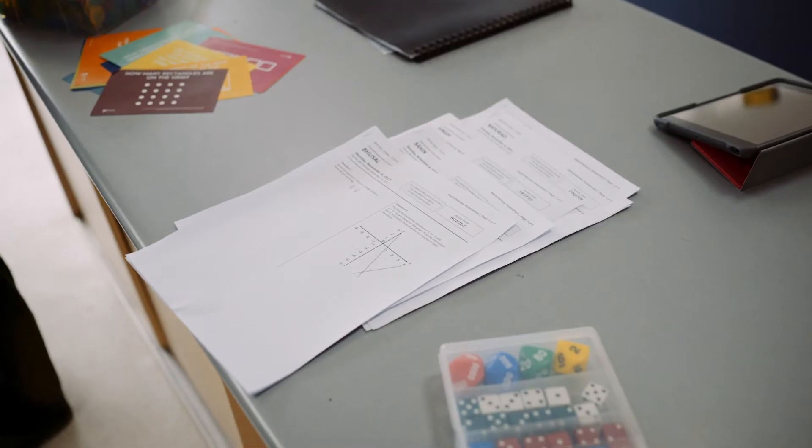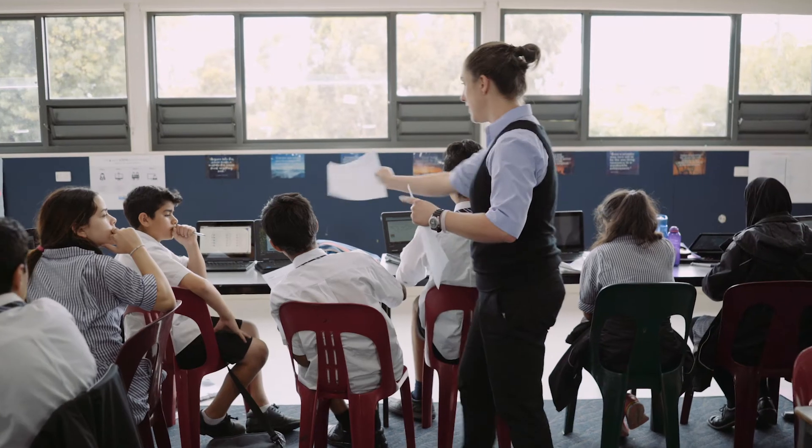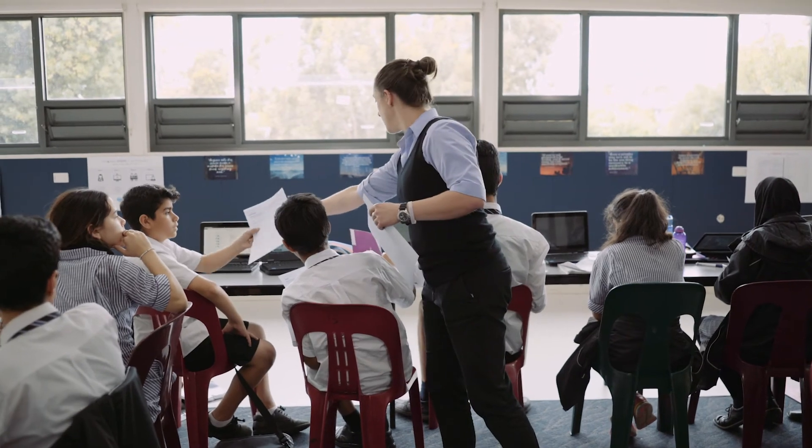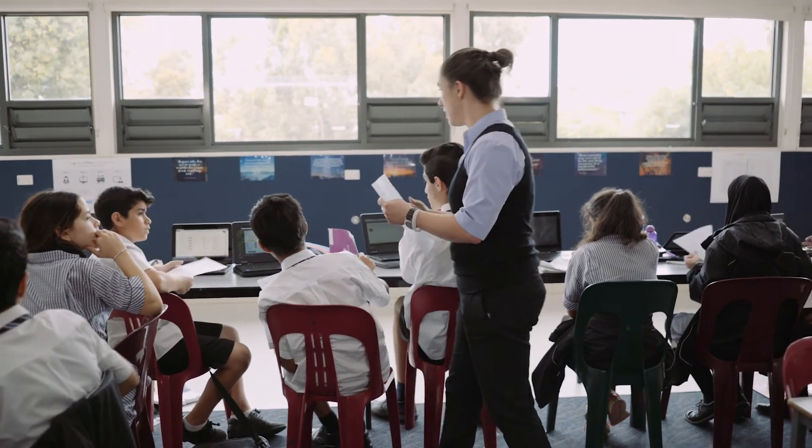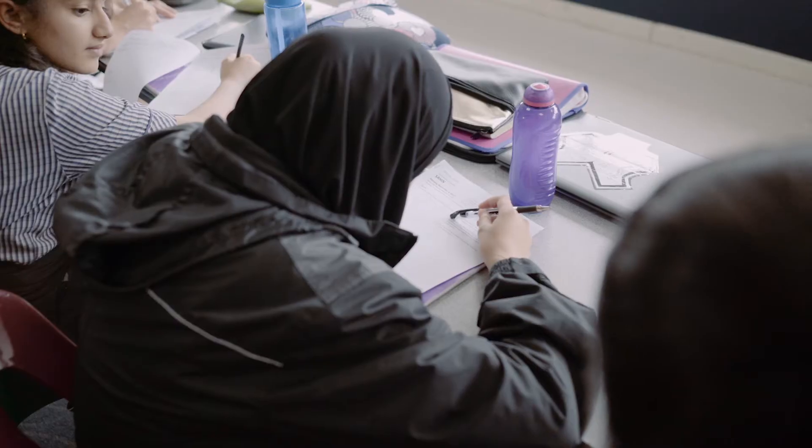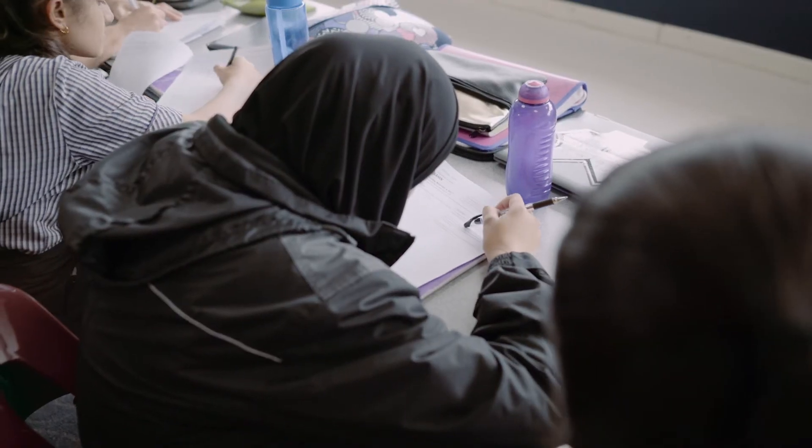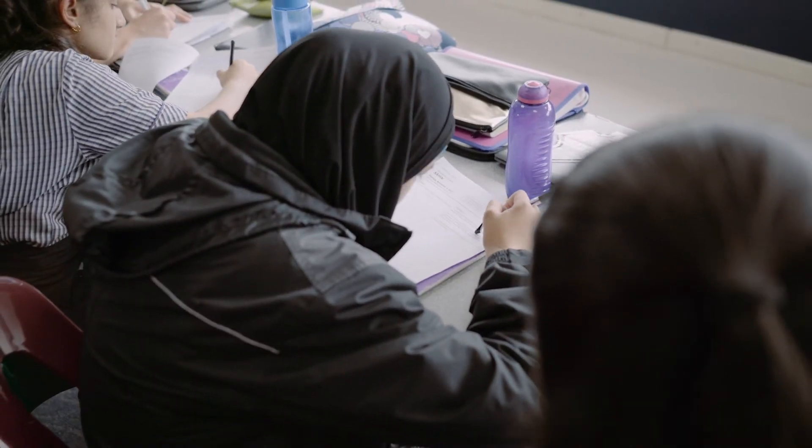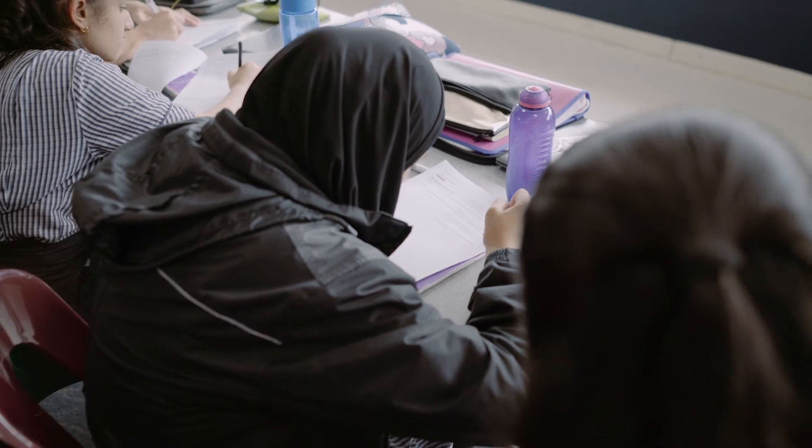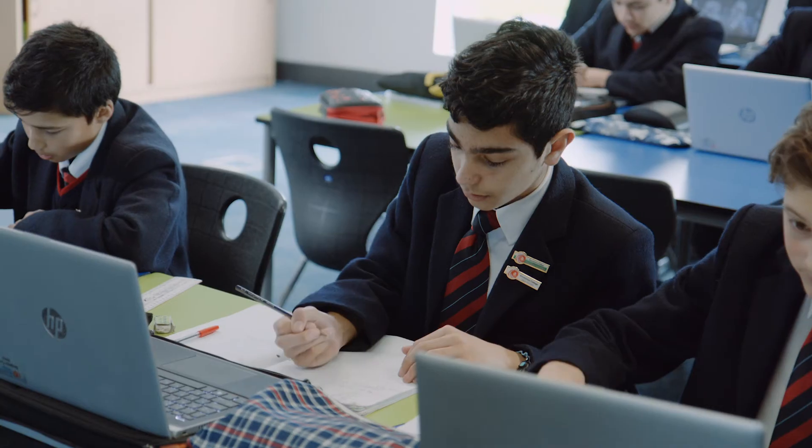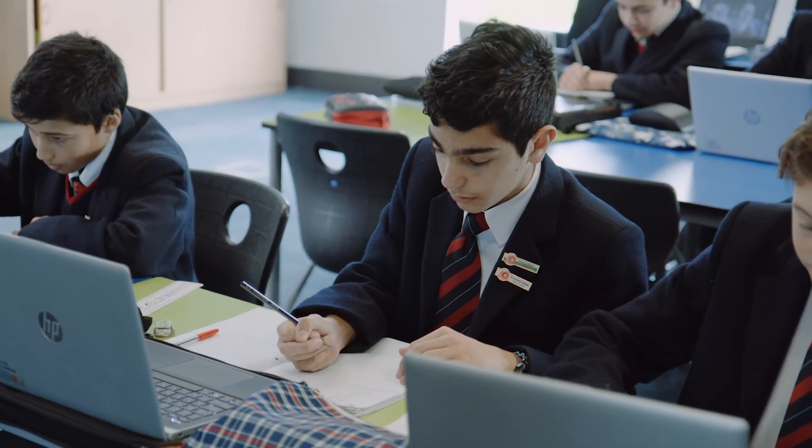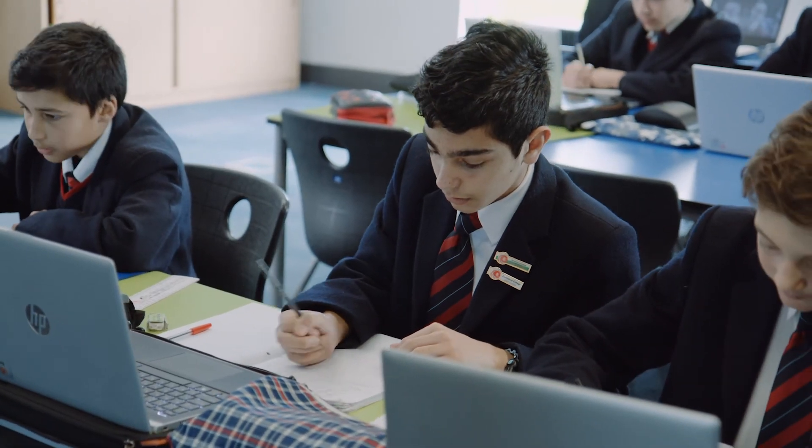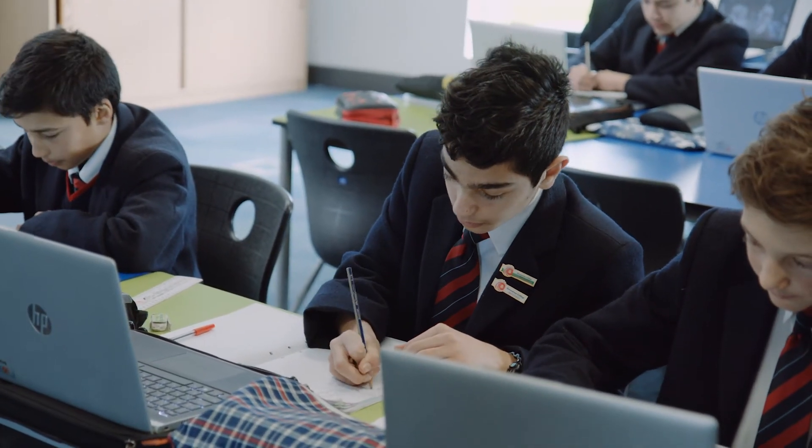Now let's look at how checking in on progress works. It starts with the whole class sitting a test. Nothing too stressful, just an opportunity to check on understanding, uncover what students might need to keep working on or what they're ready to learn next, that sort of thing.